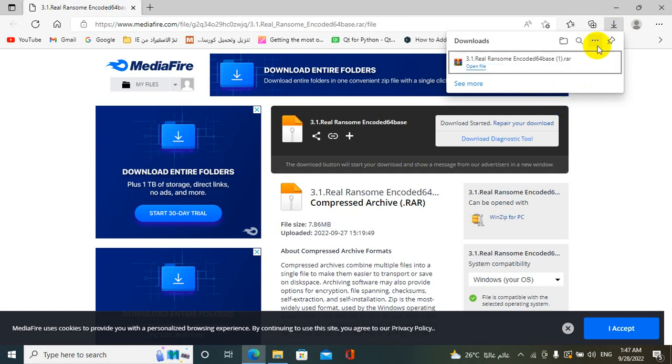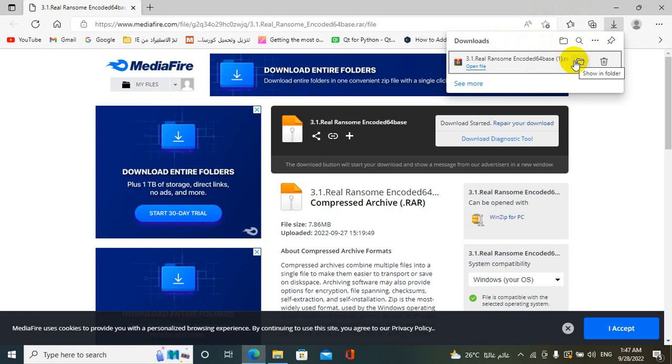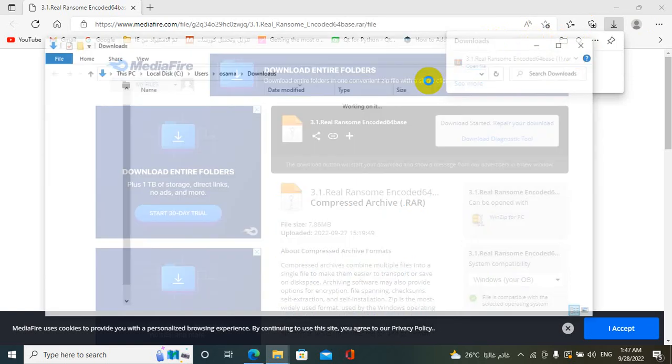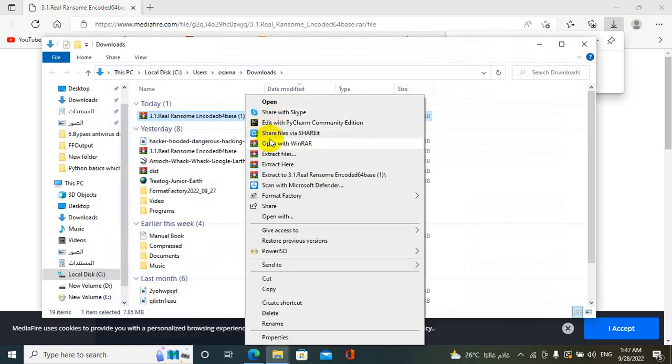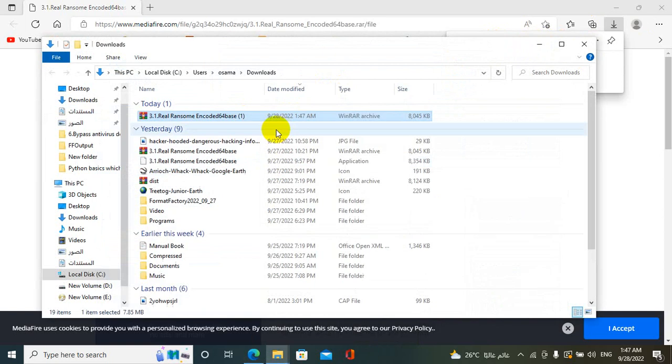As you see, file is complete download without any message from my browser that tells this file is a virus. This is the file, you can extract it and run this file.